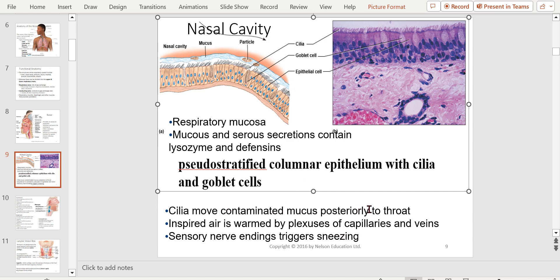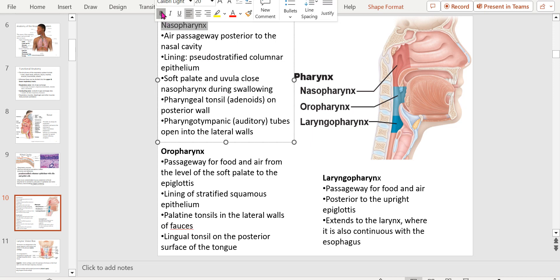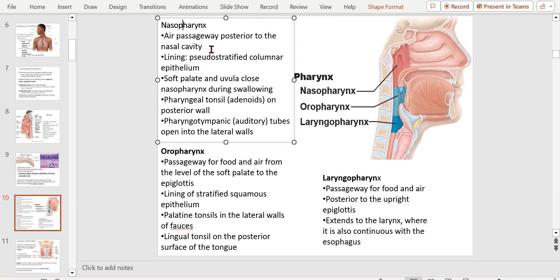Cilia move contaminated mucus posteriorly to the throat. Inspired air is warmed by plexuses of capillaries and veins, and sensory nerve endings trigger sneezing. The pharynx covers this whole area and has three parts: the nasal pharynx, oral pharynx, and laryngopharynx. The nasal pharynx is the air passageway posterior to the nasal cavity, lined with pseudostratified columnar epithelium. The soft palate and uvula close the nasal pharynx during swallowing so food can't go up — generally it doesn't, but it can.